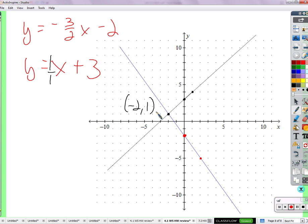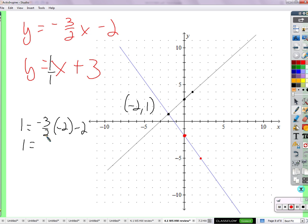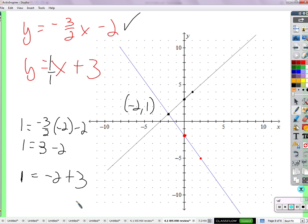Plug in negative 2 for x and 1 for y in both equations and make sure it works. If you put 1 in for y: negative 3 halves times negative 2 plus 2 — that's positive 3 minus 2, which is 1. Confirmed. For the second equation: 1 equals negative 2 plus 3, and negative 2 plus 3 is 1. So that is a solution.